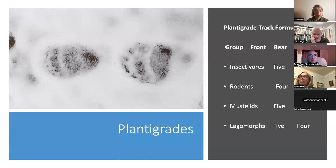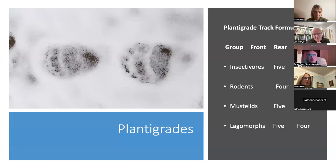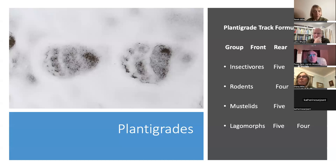Rodents have four toes on the front and five on the rear — some have a little vestigial thumb. Mustelids — weasels, badgers, otters, pine martens — have five on the front and five on the rear. Lagomorphs — rabbits and hares — have five on the front but four on the rear. These formulas can help beginners get to at least a group of animals.